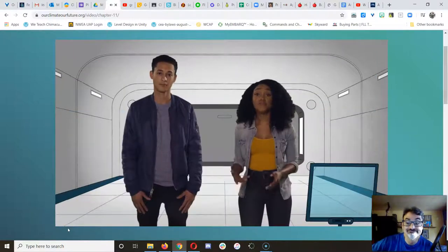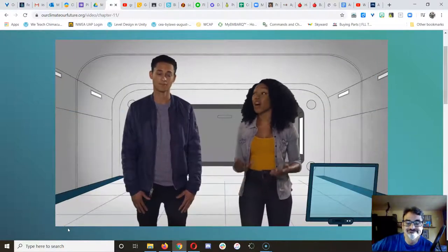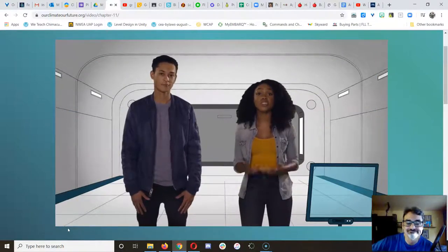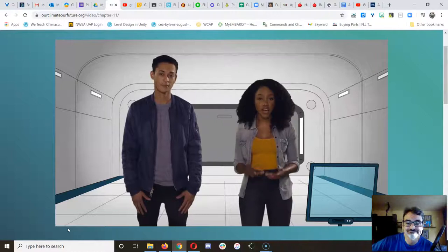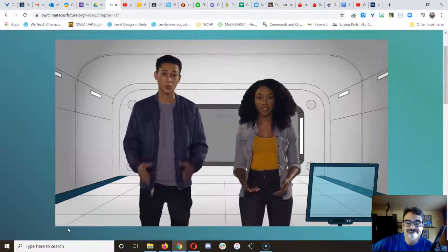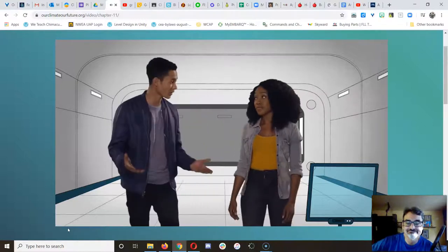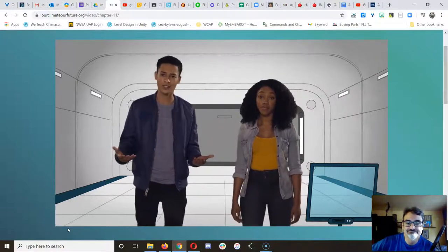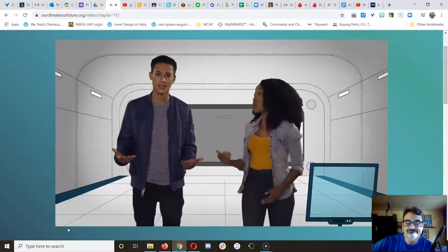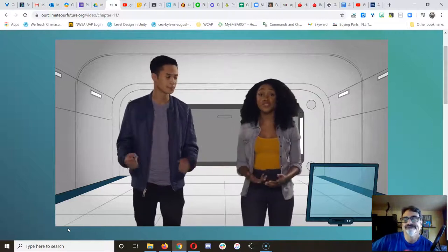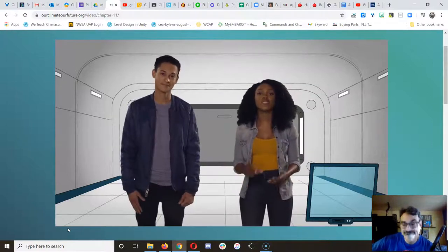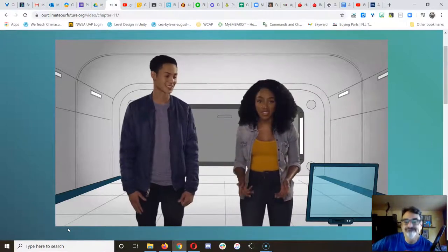Right now, there's a fight going on for our future. Climate change is real and it's unfair. You can choose to ignore it. You can choose to believe we're powerless to change it. Or you can choose to care, to hope, and to take action.